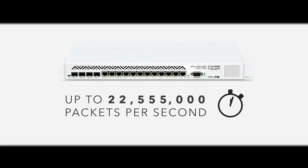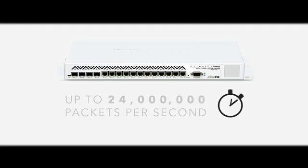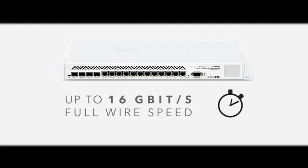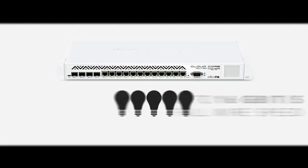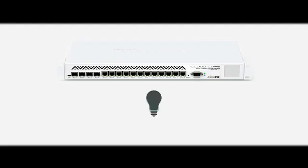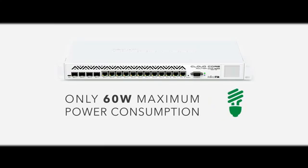Over 20 times faster than our previous top model, the CloudCore supports throughput of up to 24 million packets per second or up to 16 gigabits full-wire speed. All this amazing power at only 60 watts max power consumption.